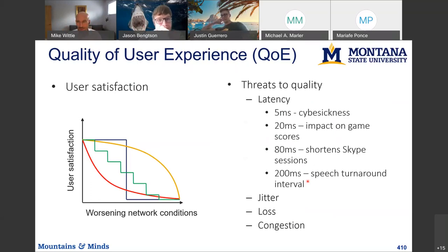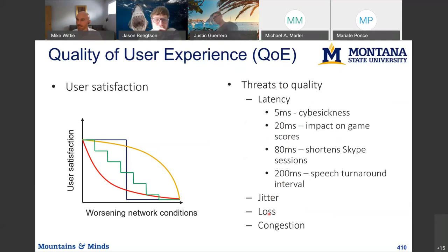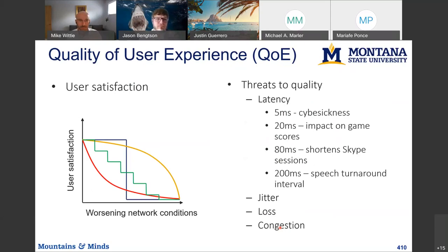Quality of experience is often determined by how humans are built. Other threats to quality include jitter — the variance in latency — and loss of packets, which requires retransmission or in many cases means no data arrives. Some data doesn't make sense to retransmit; for example, if you miss someone saying something but keep hearing them, there's no sense retransmitting that missed bit of sound — it's no longer relevant. Congestion could also reduce the bandwidth we're receiving and cause buffering. Our response to these issues will be different based on the application we're using.